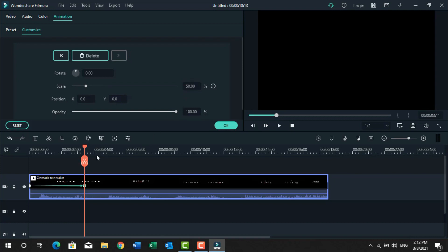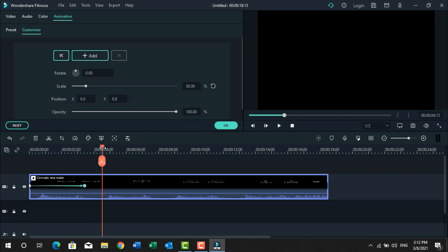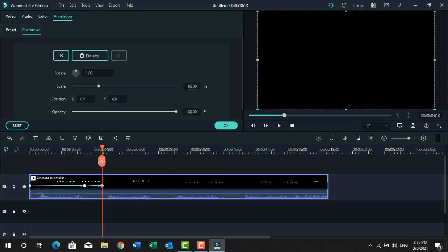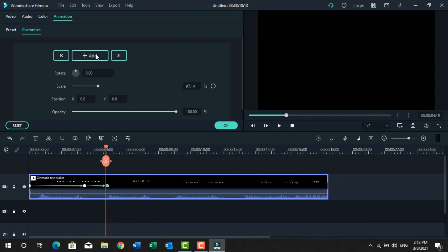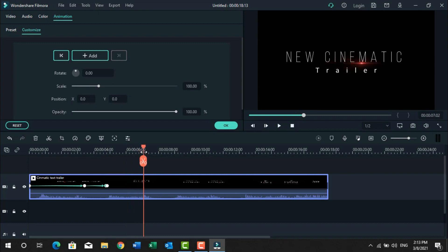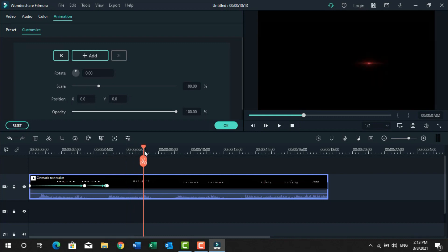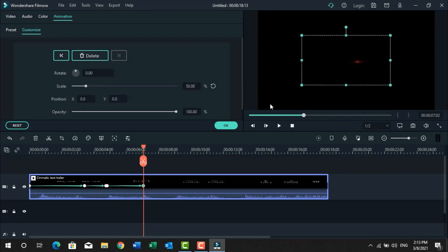Now where our screen looks black, we will increase its size to 100. Now we will add in the same way and reduce the size to 50. You have to adjust in the same way. I can do all the editing quickly.